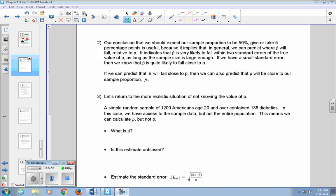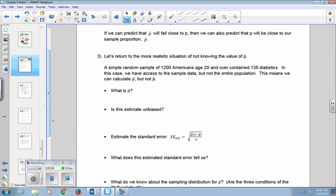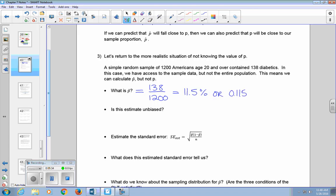Let's return to the more realistic situation of not knowing the value of P. A simple random sample of 1,200 Americans age 20 and over contained 138 diabetics. In this case we have access to the sample data but not the entire population, so we can calculate P-hat but not P. P-hat is the proportion of our sample that said they were diabetic: 138 out of 1,200, which gives us 11.5%, or 0.115 in decimal form.